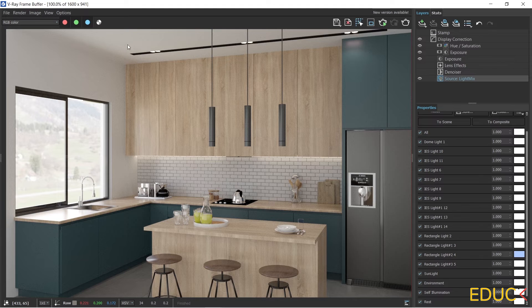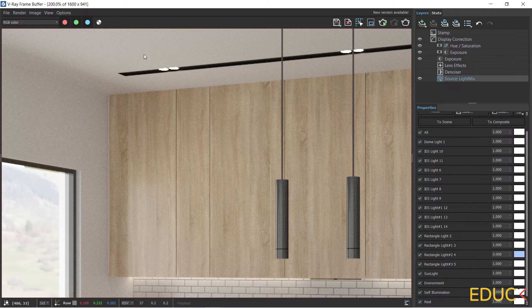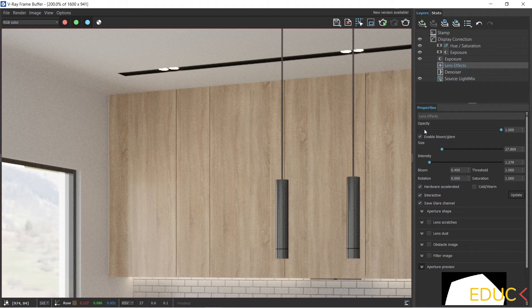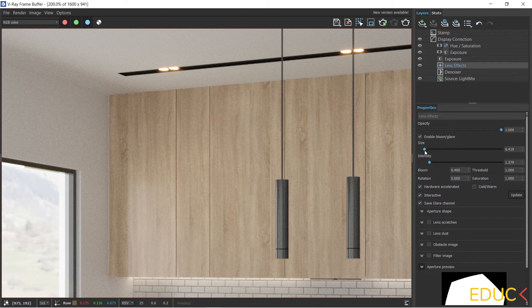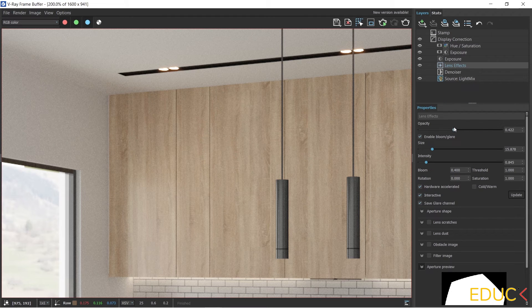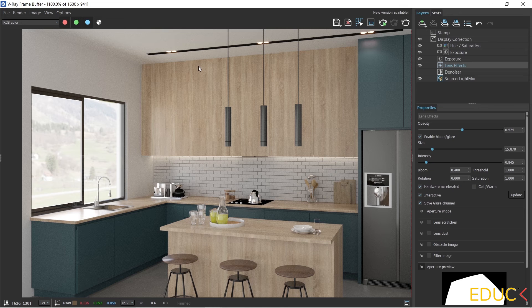In addition to changing the intensity and color of each light, we can also obtain the effect of glare — this is what the Lens Effect is for. I go to the Lens Effect and enable this option. We can see a very interesting glare effect, though it's quite strong. It's good to set the size and its intensity, and we can also change the opacity of the Lens Effect. This is a very cool feature because then the lights are more visible and more interesting.